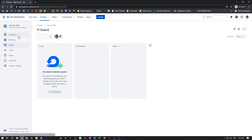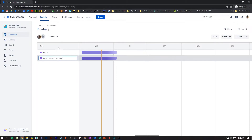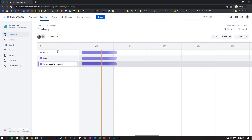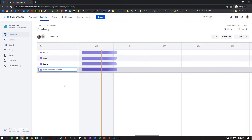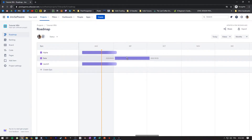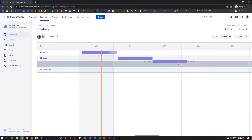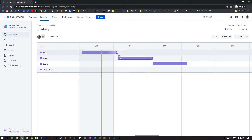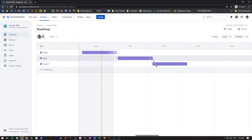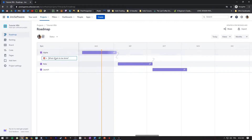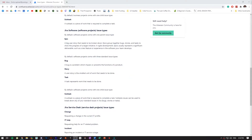Jira is a bit like a Trello board — it's a place where you can create a bunch of tasks. In the roadmap you can assign huge milestones for your project. A good thing to do is to create different tasks, or what we call epics, such as alpha, beta, and launch. You can organize them chronologically, and from an epic like this you can create different tasks or issues.